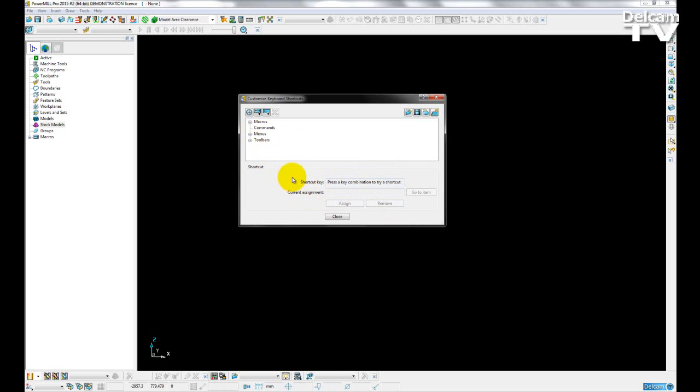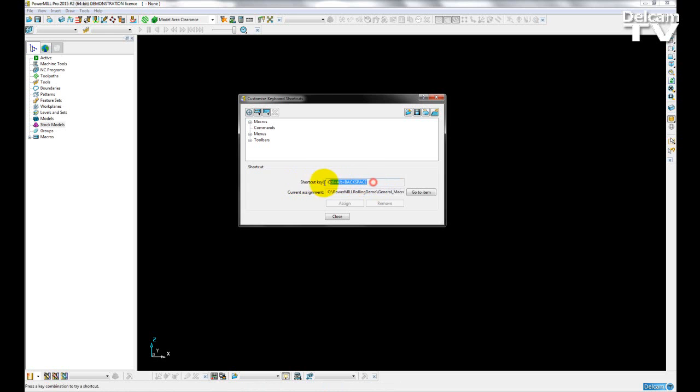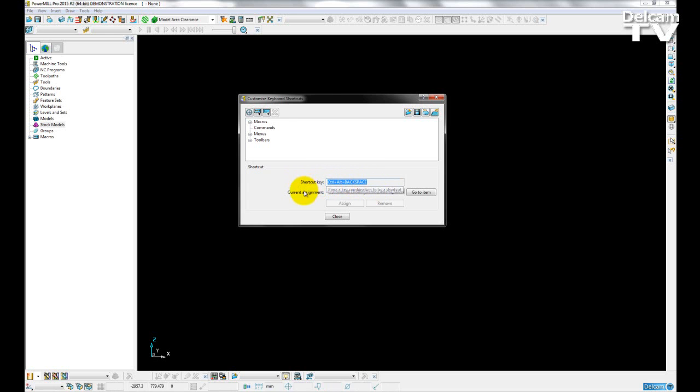If I wanted to add in my own shortcut key, then all I have to do is, on the keyboard, choose which I would like. So here, I'm going to hit Control, Alt, and Backspace. You can now see that it pops up on my shortcut key box here, and it tells me which it currently accesses.